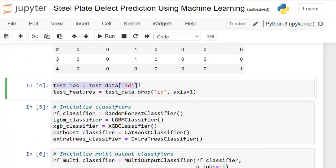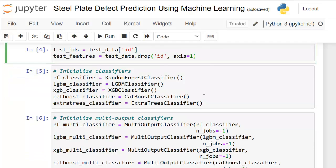As you can see, we are storing IDs from the test data, which helps in tracking predictions back to specific test samples. Next, we create a variable test_features containing the features from the test data. We remove the ID column from the test DataFrame so that test_features only includes the columns representing features that will be used for making predictions.